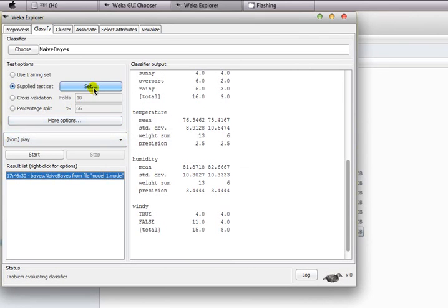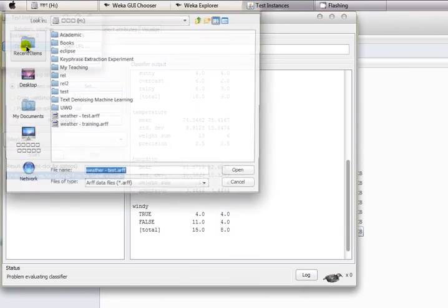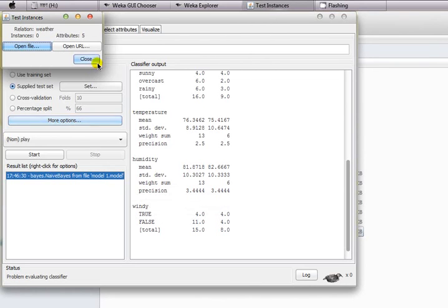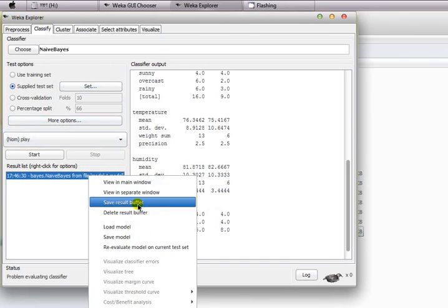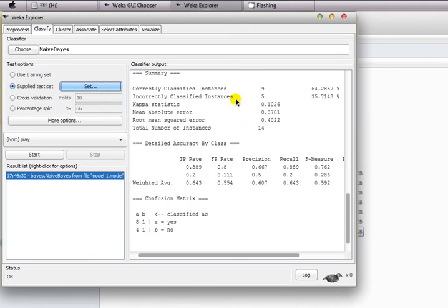In order to do that, you have to select the supplied test set, weather-test.arff, close the file, right-click to evaluate the model, and you have the same classifier output here.